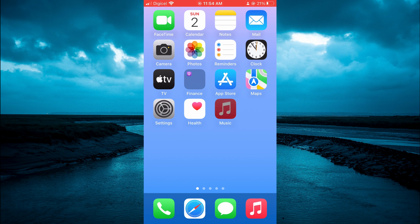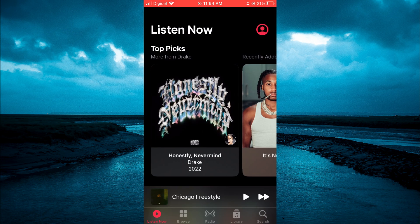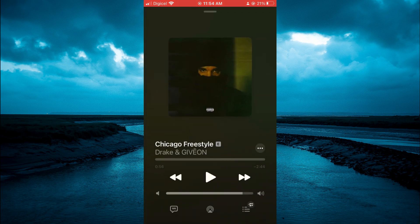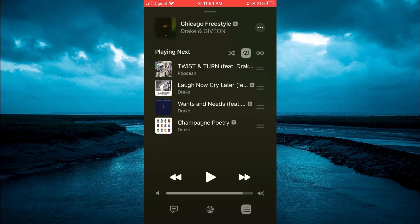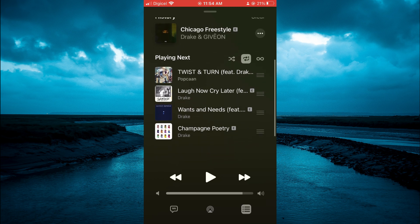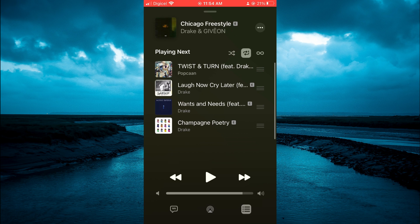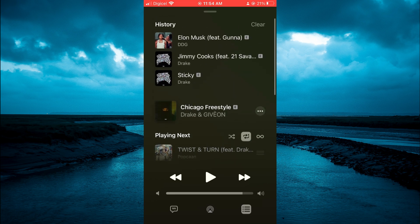The first thing you need to do is go into the Apple Music app and then select a song — for example this one right here. After you have selected a song, tap on the three dots in the bottom right-hand corner. After selecting it, pull down right where you see Playing Next.